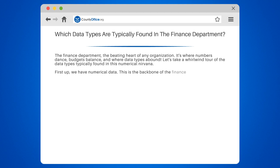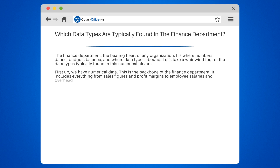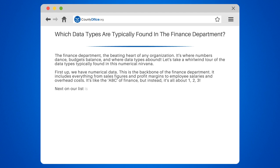First up, we have numerical data. This is the backbone of the finance department. It includes everything from sales figures and profit margins to employee salaries and overhead costs. It's like the ABC of finance, but instead, it's all about 1, 2, 3.